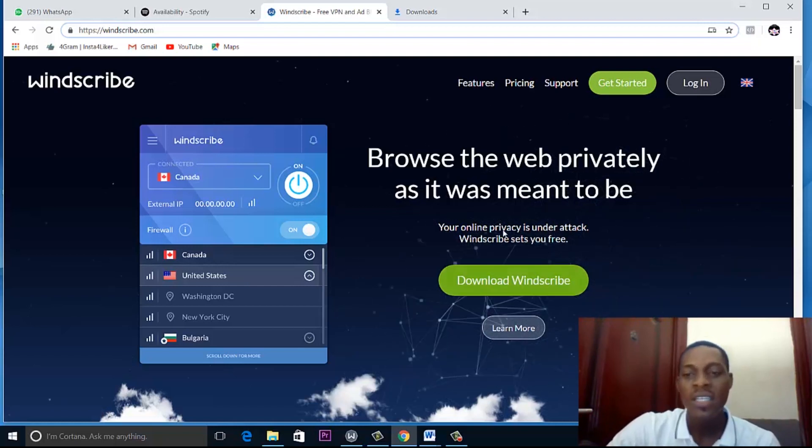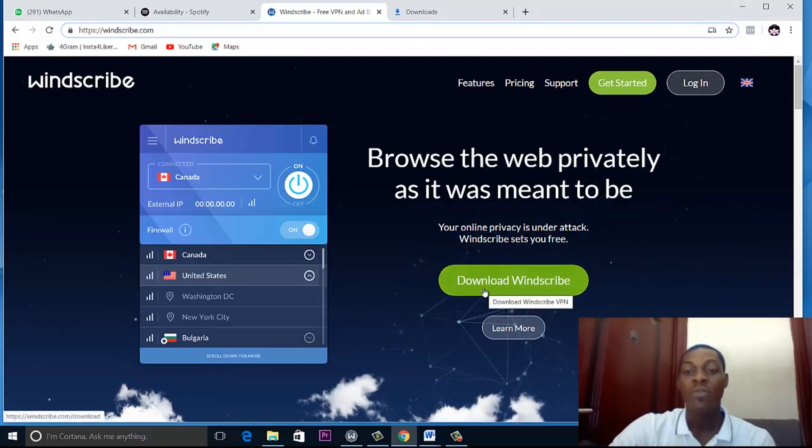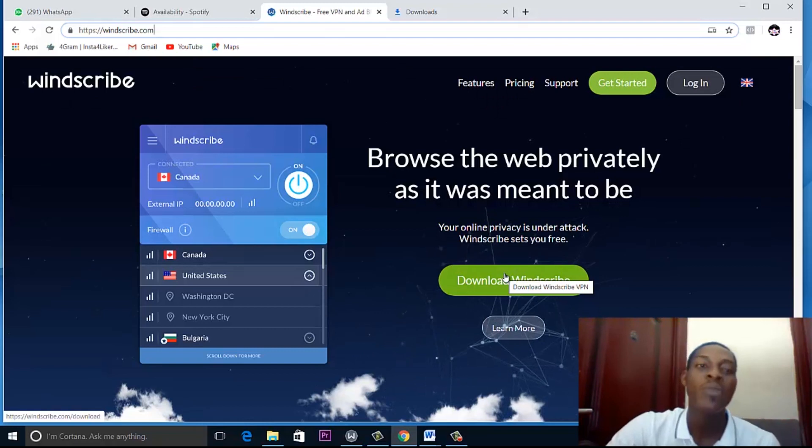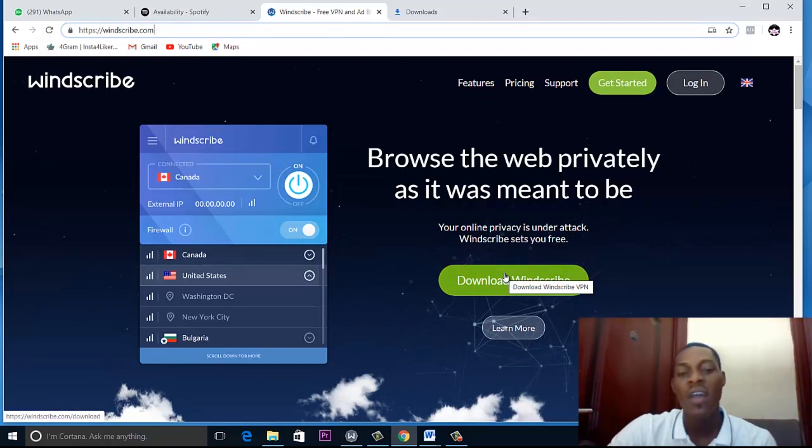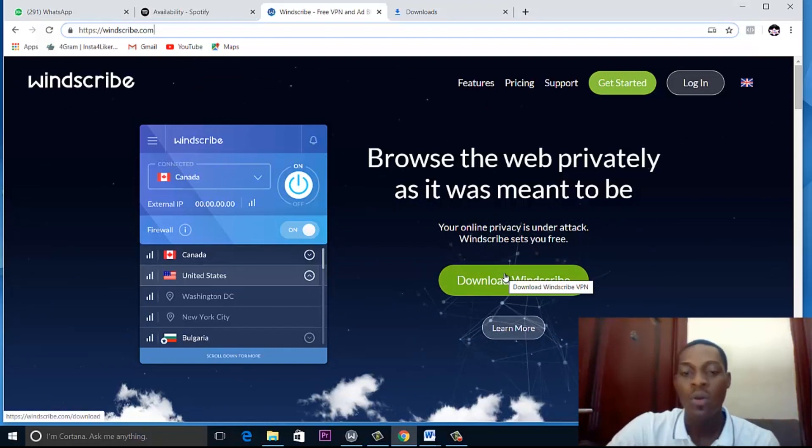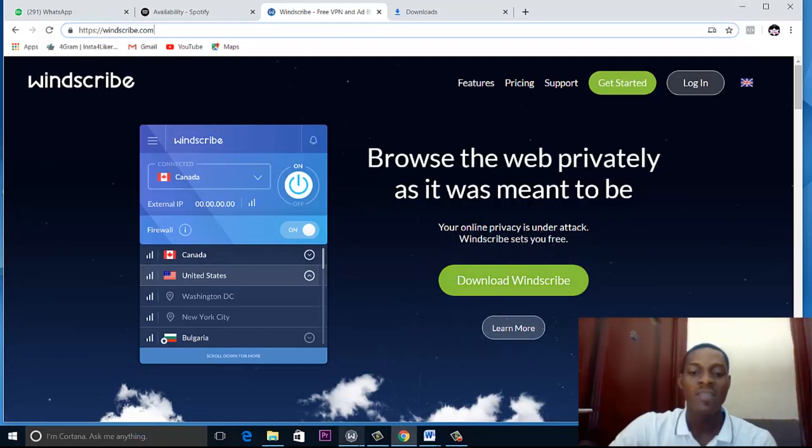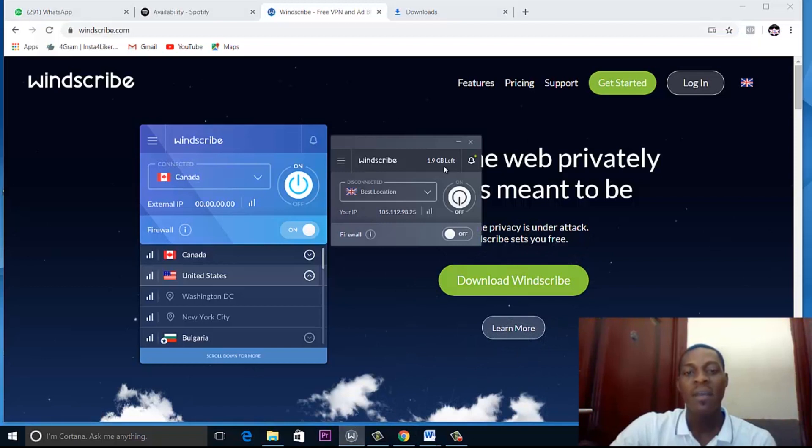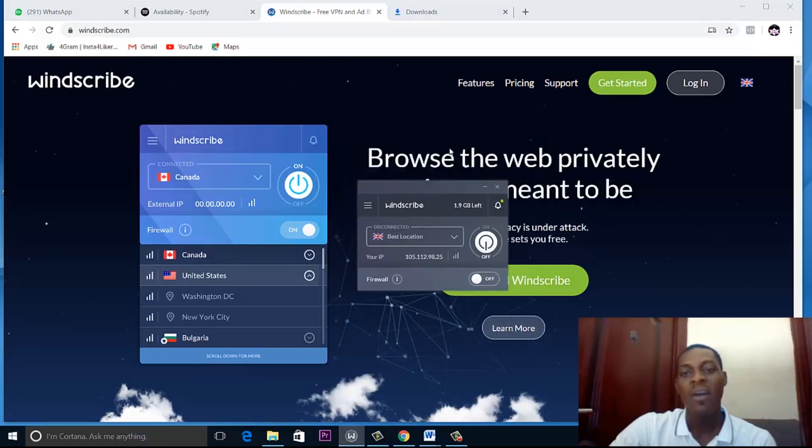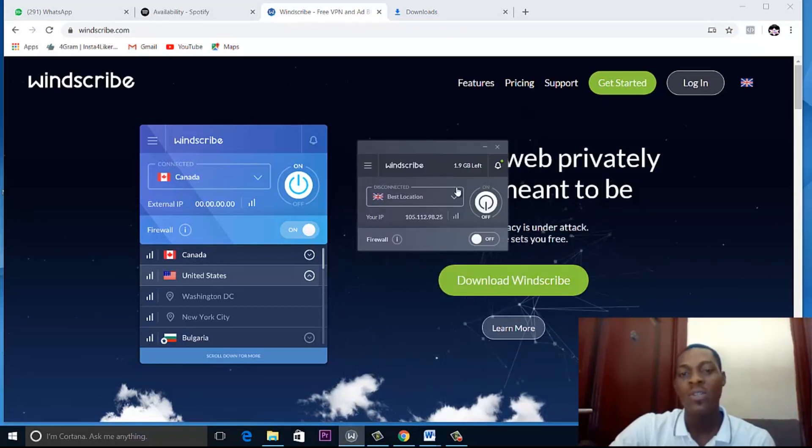I won't be doing this download because I've already downloaded Windscribe. So I just need to turn on my Windscribe and confirm that my location has switched. This is my Windscribe here.